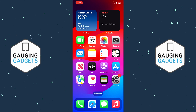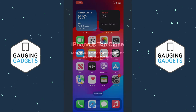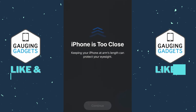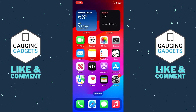Welcome to another Gauging Gadgets iPhone tutorial video. In this video, I'm going to show you how to go into the settings on your iPhone and disable screen distance. If you recently got a notification that your iPhone is too close to your face or eyes, I'll show you how to turn off screen distance and disable that notification.